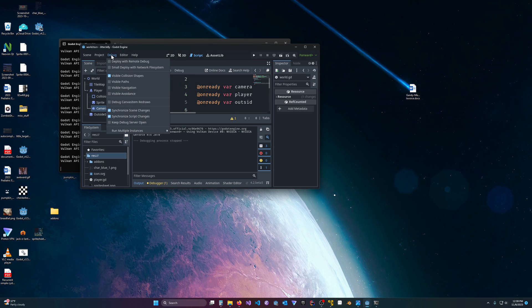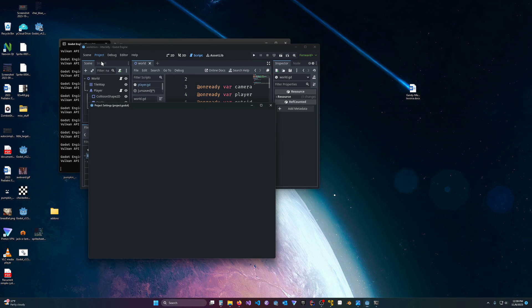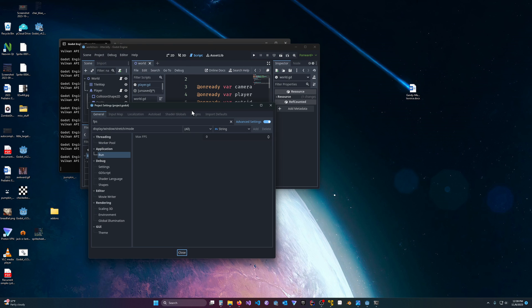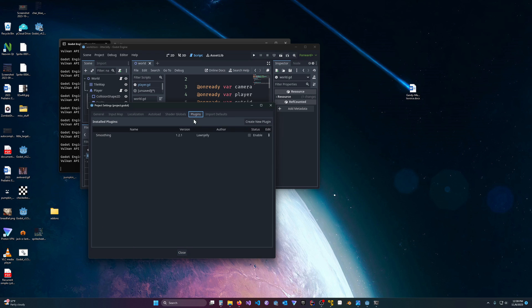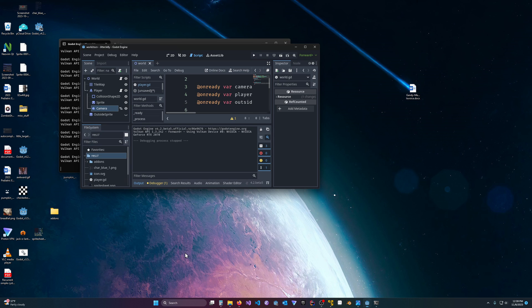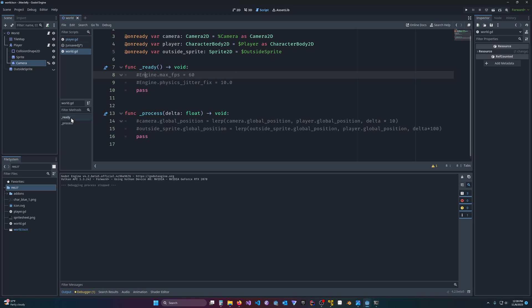And we will drag in this plugin. And then we will come to project settings, and we will come over to the plugins directory, and here you should see smoothing version 1.21 at the time of this video. And we will click enable, and then we will hit close. And now we'll get two new nodes.